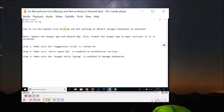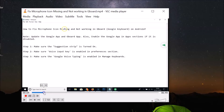Next, go to the starting point from where you want to cut the video. I want to cut this video starting from the 38-second mark, so let me navigate to that starting point.